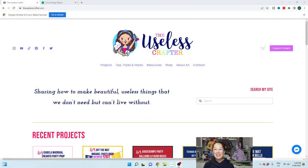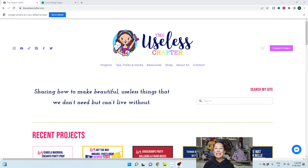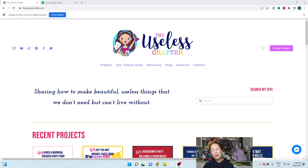Hi, it's Anne from The Useless Crafter. Today I'm going to show you how to make a quick shaker in Design Space. Before we get started though, if you haven't subscribed please do, I appreciate it.